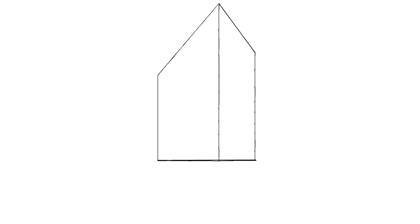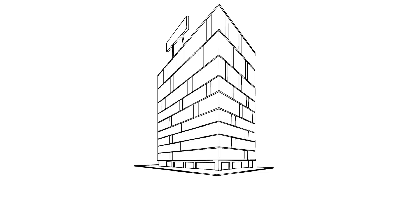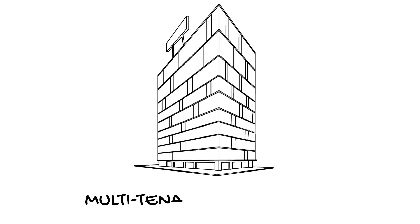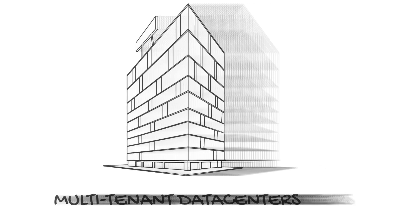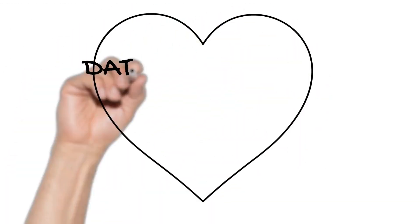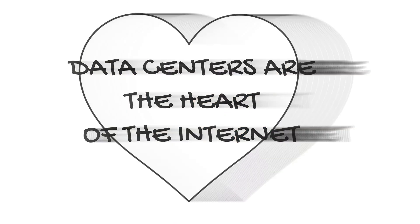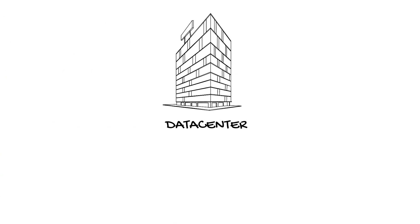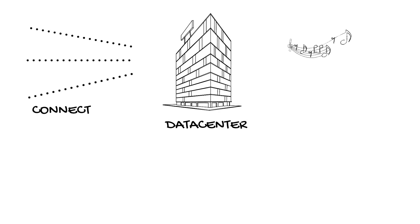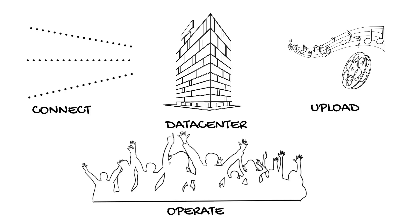Data centers can be owned by a single large company who uses all that service for their own purposes, or they can be carved up into sections and sold to other Internet infrastructure companies to rack and stack their own servers. Those are called multi-tenant data centers. And when I describe these as the heart of the Internet, I'm not kidding. The telecommunications companies all connect there to trade their traffic. The content providers all upload their new content there, and the rest of the Internet infrastructure companies all live there.